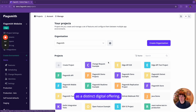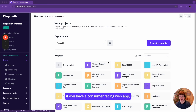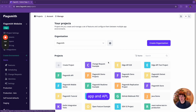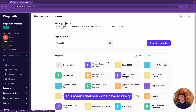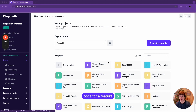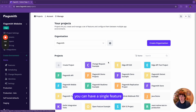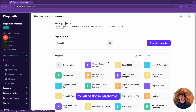A project can be seen as a distinct digital offering. For example, if you have a consumer-facing web app, a consumer-facing mobile app, and an API, you can create one project and manage a single set of features for all of your platforms. This means you don't have to worry about what order you release code in — you can release all your API code, frontend, and mobile code for a feature, and have a single feature flag that controls whether that feature is enabled for all platforms simultaneously, getting rid of any race conditions.